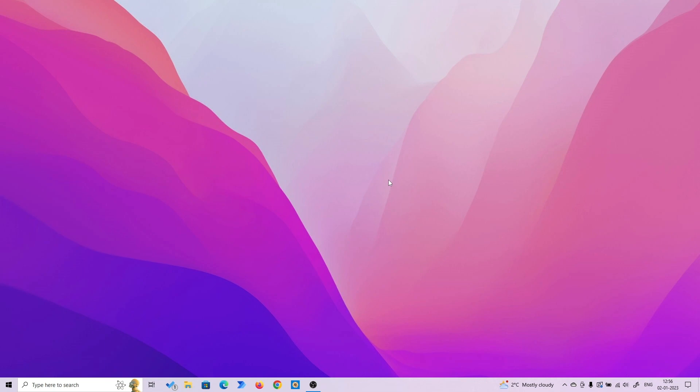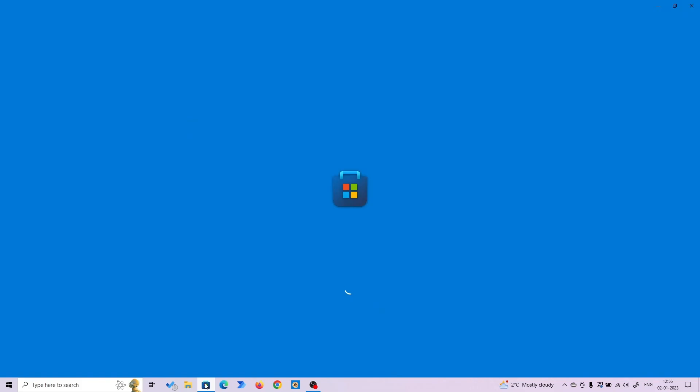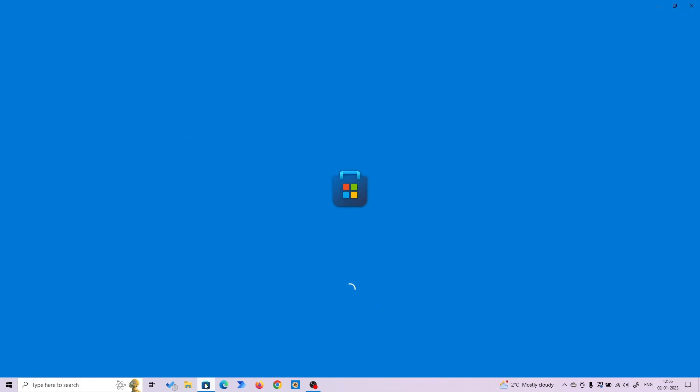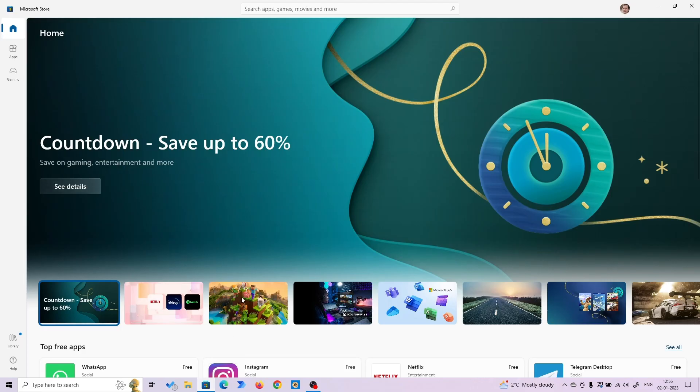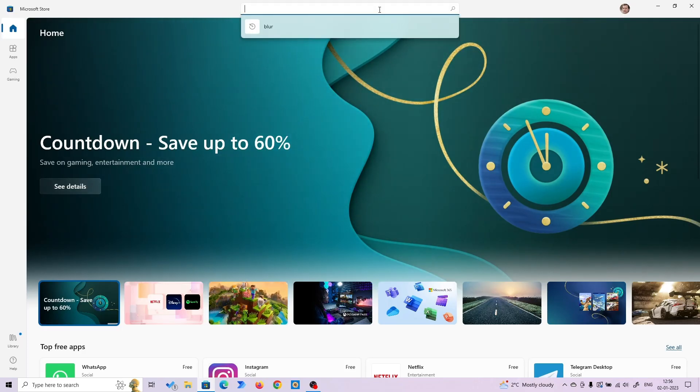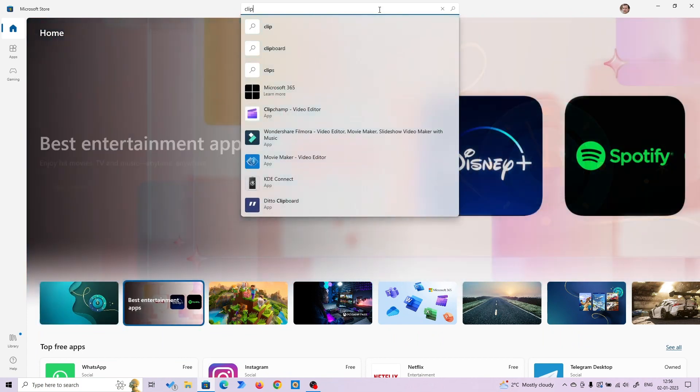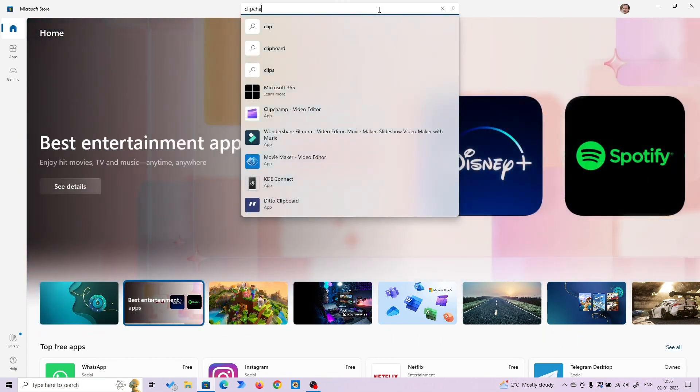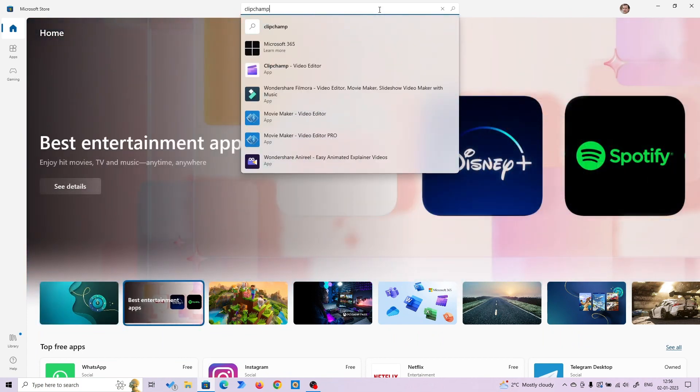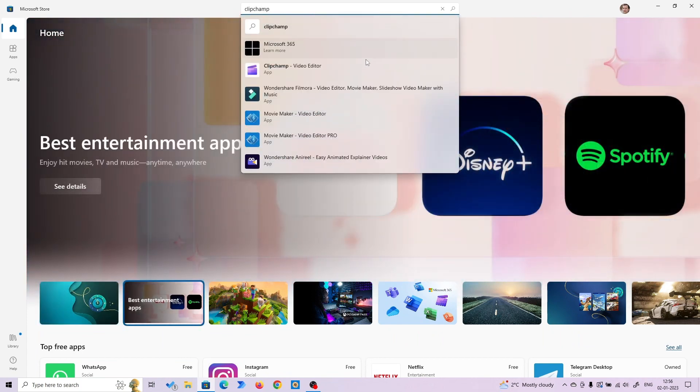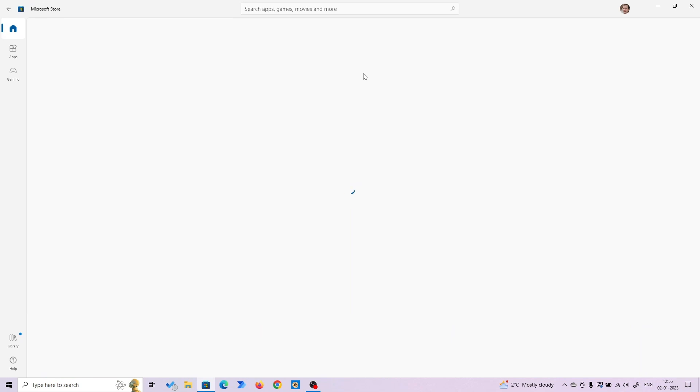In this video, we're going to see how to access that software. First, go to your Windows Store and click on it. Once it's loaded, go to the search bar, search for Clipchamp, and click on it.